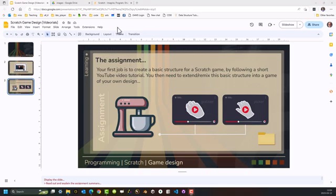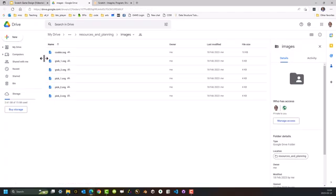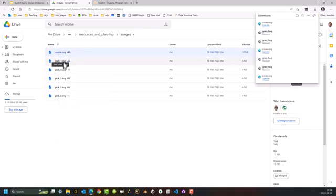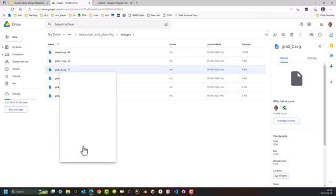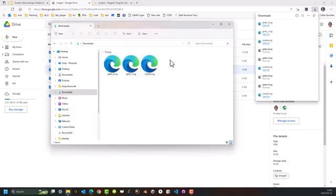The presentation you can see on the screen — I will place a link to that in the description below — but on slide three of that presentation, you'll see a folder icon. If you click and follow that link, you'll come to this folder. For this Videoreal, we will need the first three files. So right mouse click each of the cookie, grab one, and grab two files and download them. They should appear in your downloads folder or wherever you have set them to download to.